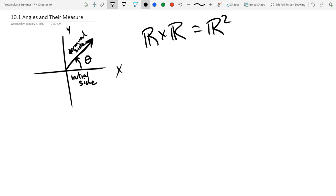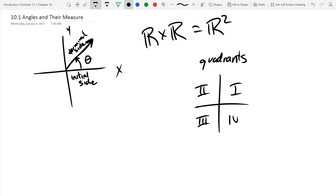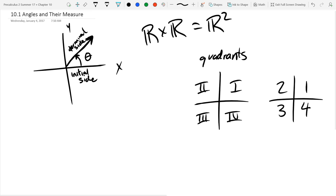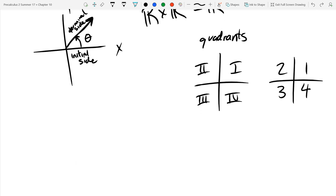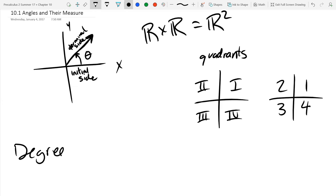As the angle rotates, it divides our R² space into quadrants — quadrant 1, 2, 3, and 4. Using Roman numerals: I, II, III, IV. The reason they go in that order is just the way counterclockwise rotation works — you pass through quadrant one first, then two, then three, then four.